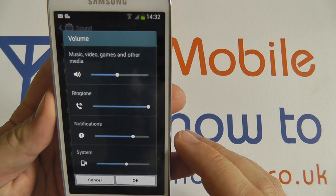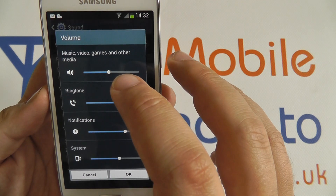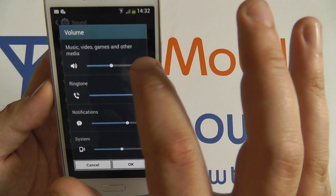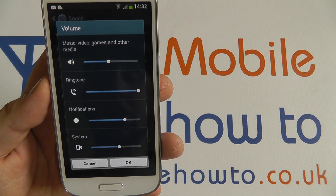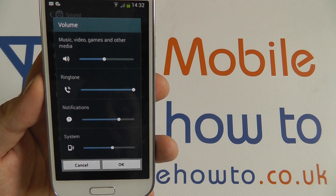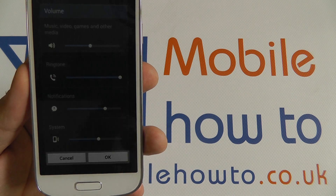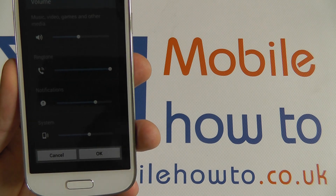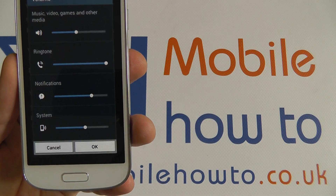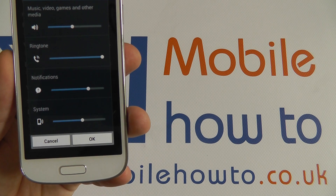Tapping on here we see the four main volume controls. The top is for music, games and other media, so if you're playing videos for instance you can set this volume slider. Ring tone volume is for when you're receiving an incoming call. Notification volume is for text messages, emails and other push notifications from applications and systems. And finally the system sounds — the sounds that are played when you touch the screen, when you unlock the screen, anything where the Samsung system is making a sound.